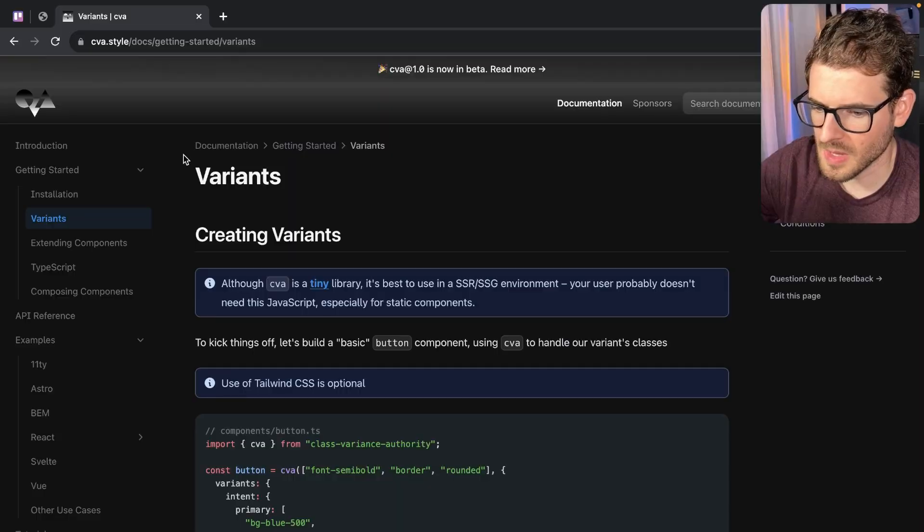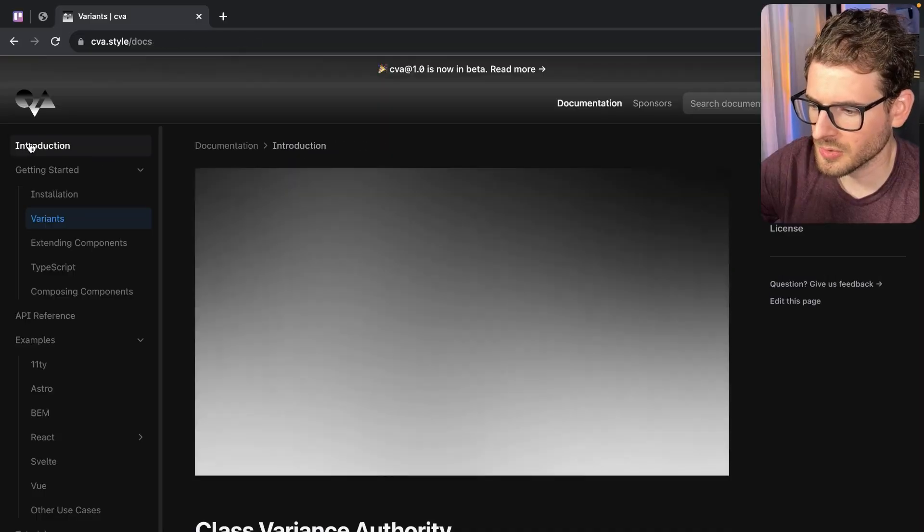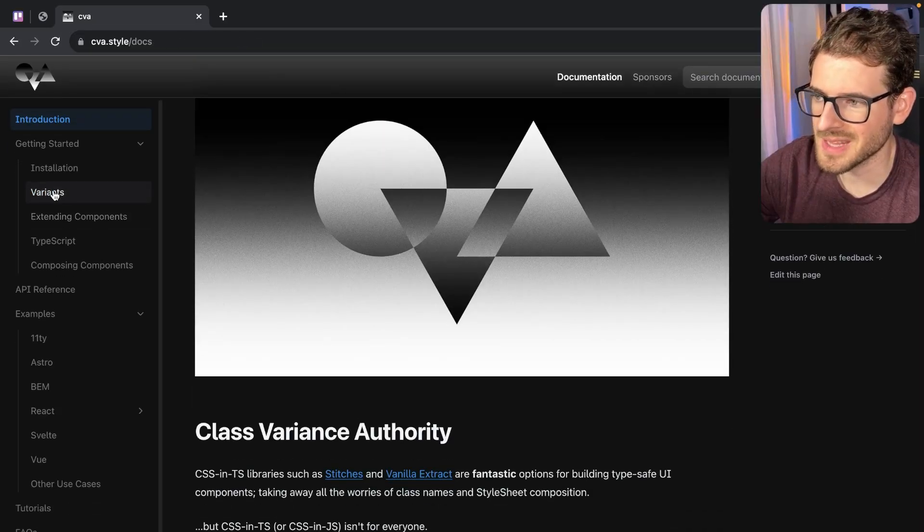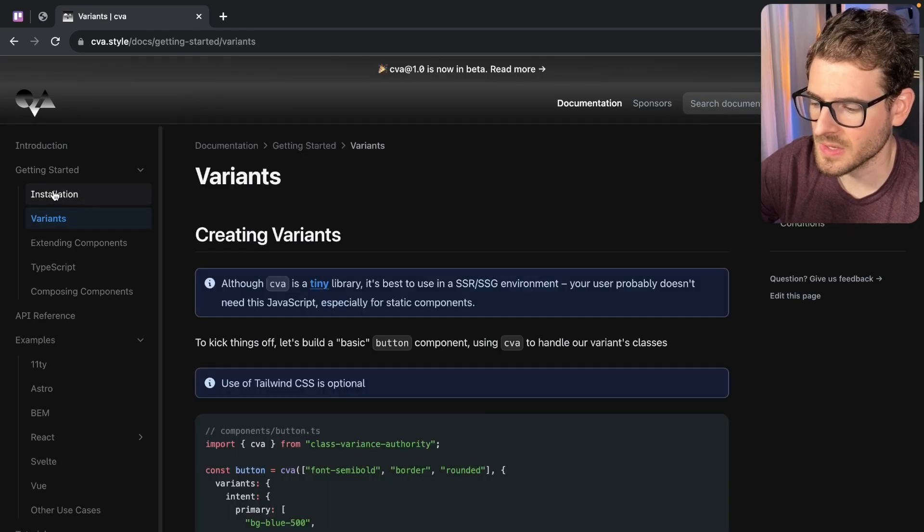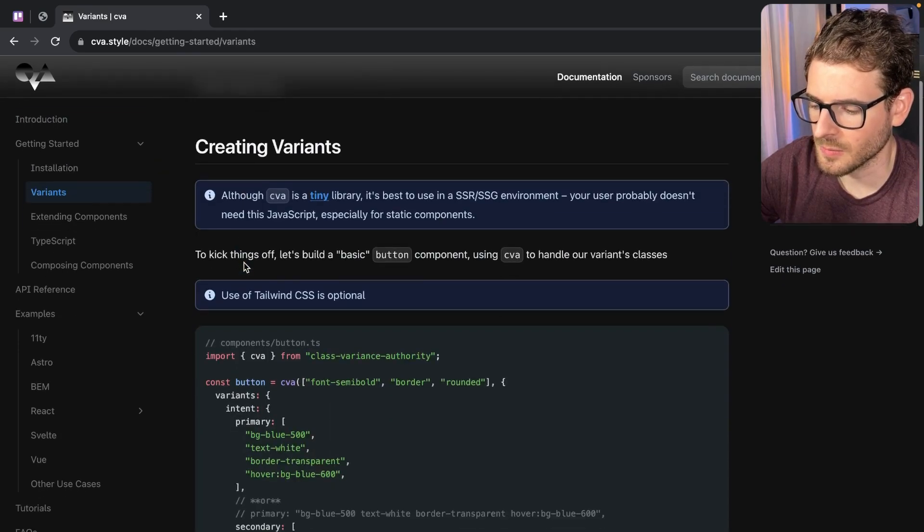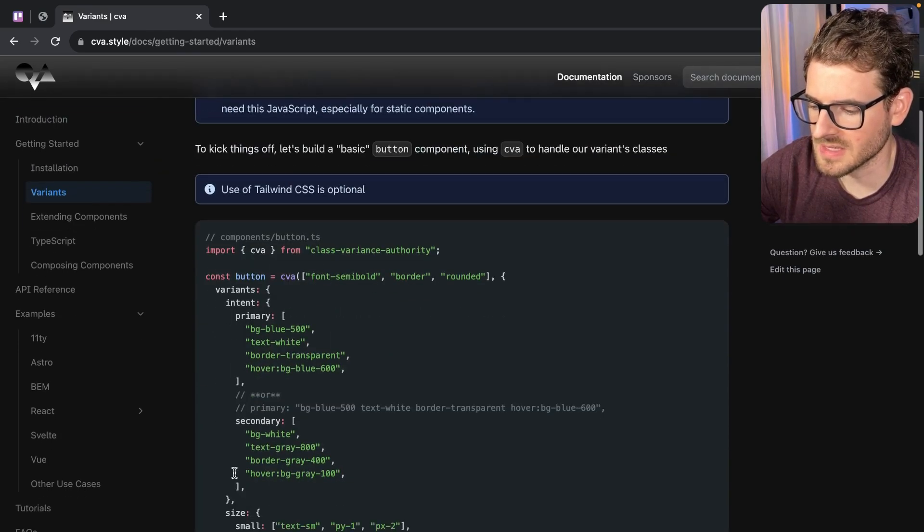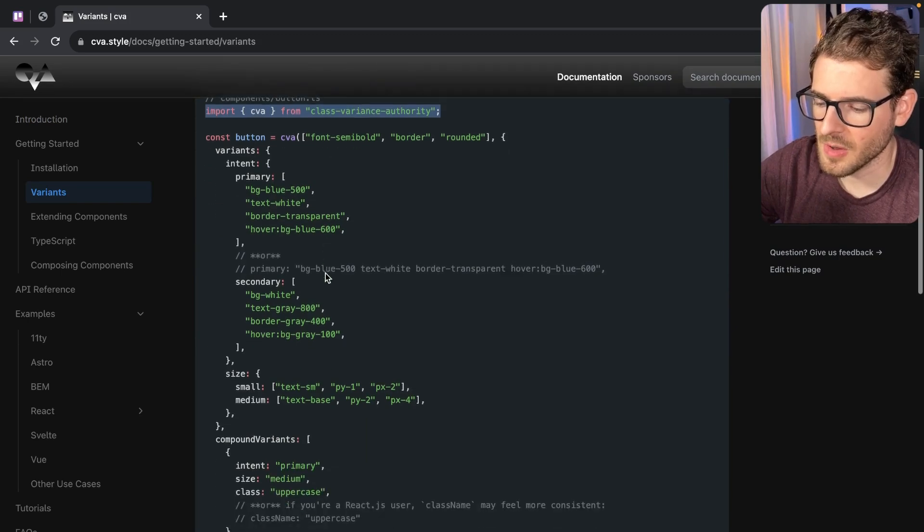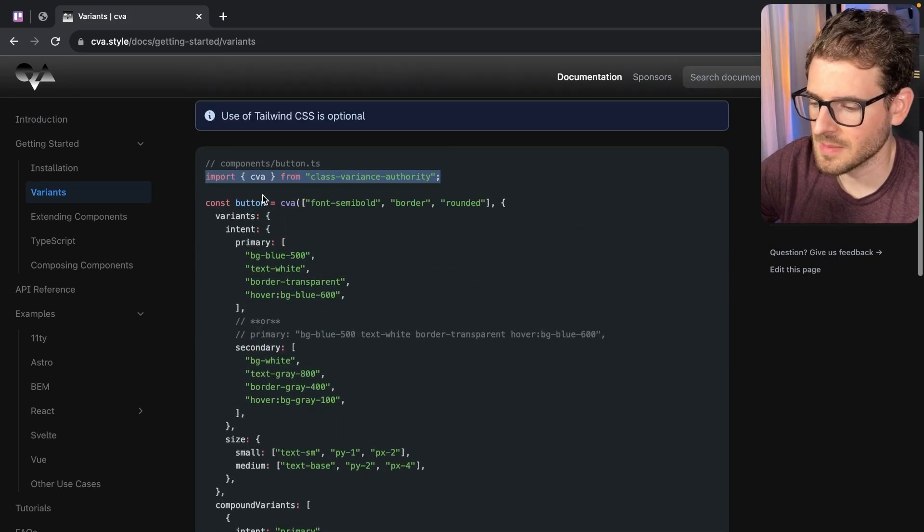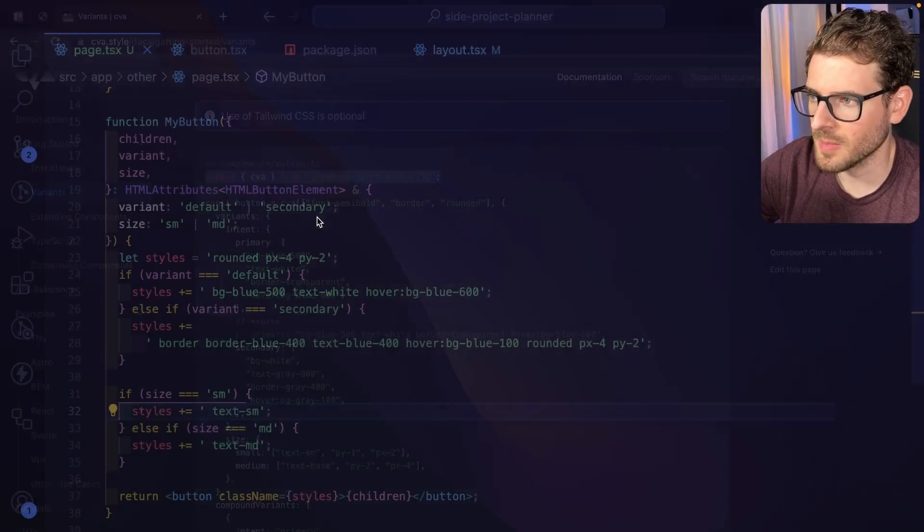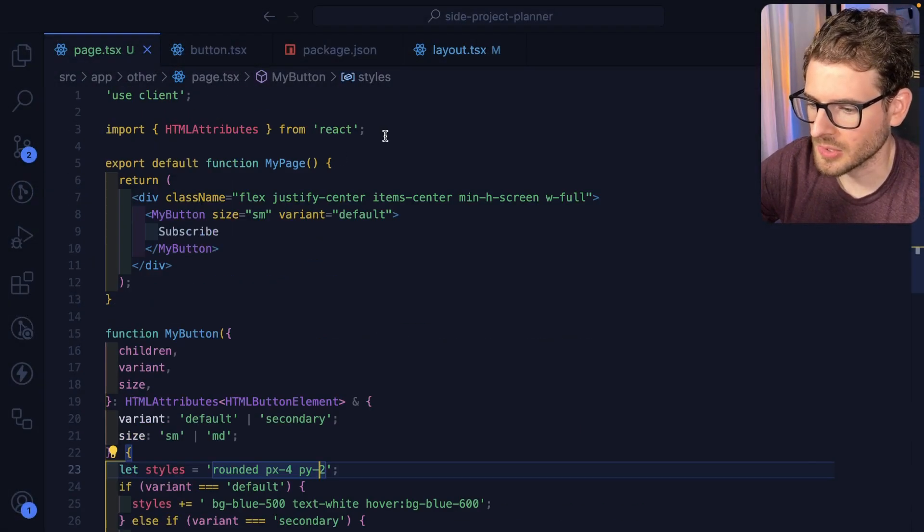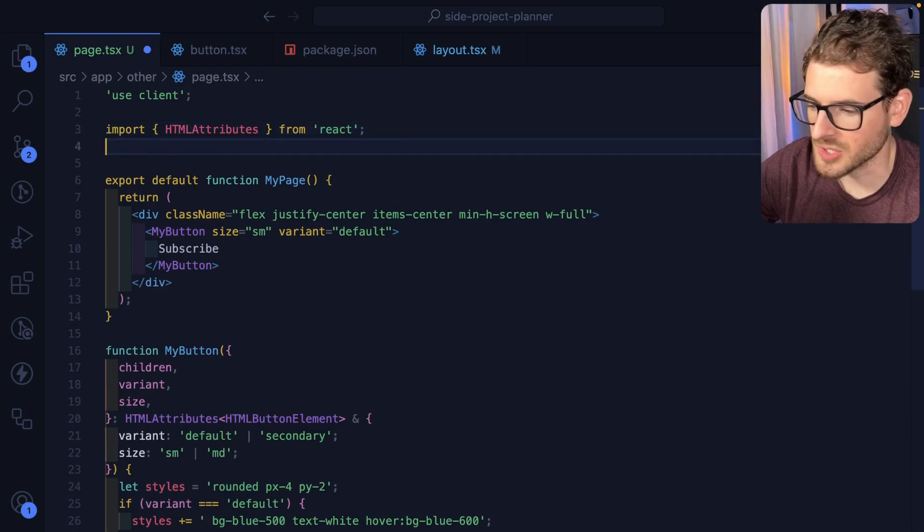But a cool library I'm going to show you in this video is called class variance authority, which does all this heavy lifting for you. They give you an example of how you can do this with a button. I want to follow this and do the same approach with my little button I have in my app. And maybe you can learn something new from watching this.